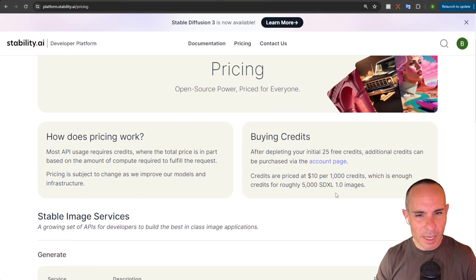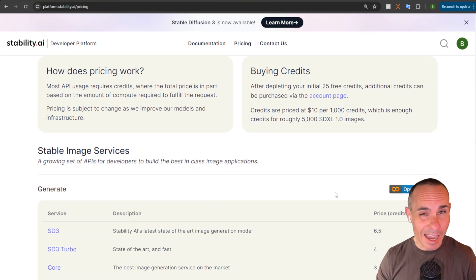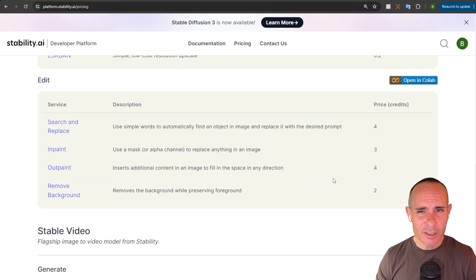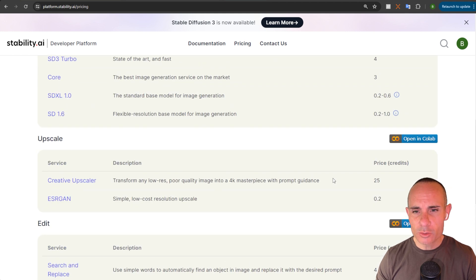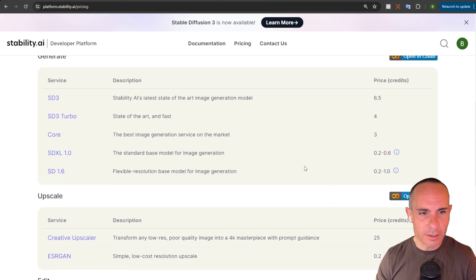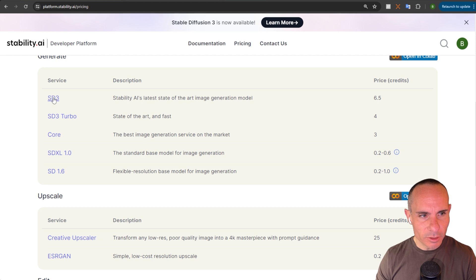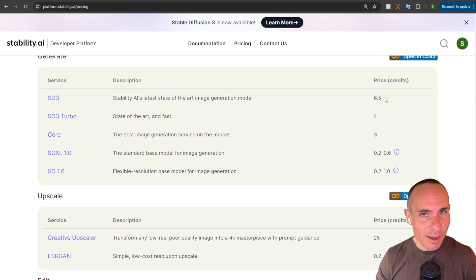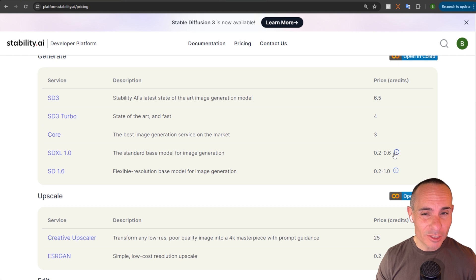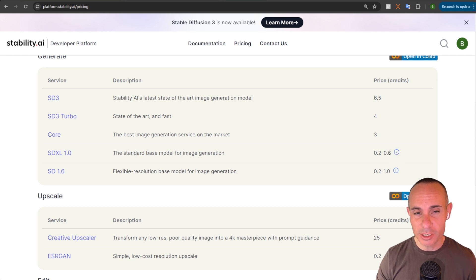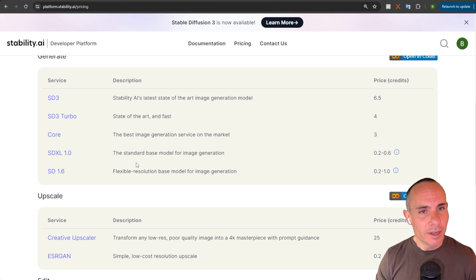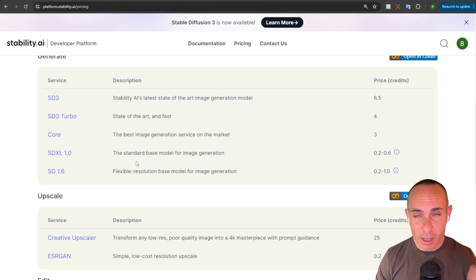Now, the pricing for the API is actually pretty high. You have to purchase these credits, and it's about $10 per thousand credits. But if you look, Stable Diffusion 3 is six and a half credits per image generated, which puts it at about 32 times more expensive to generate an image than Stable Diffusion XL 1.0. Now, even given that, I went ahead and I purchased a whole bunch of credits.